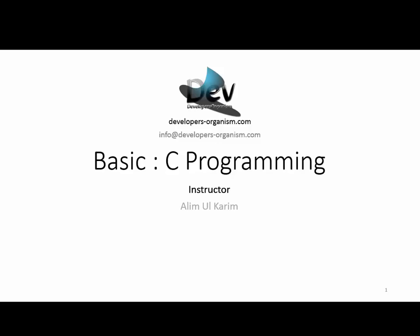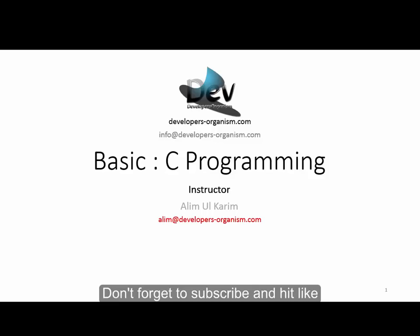Hello everyone, I am Alim Ul Karim. Let's start the full session of C programming. You can reach me at developers-organism.com.